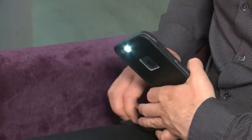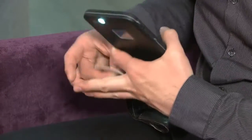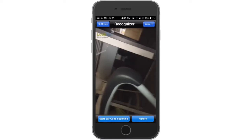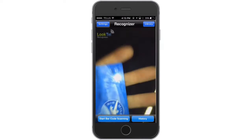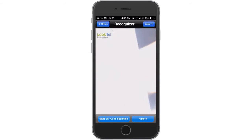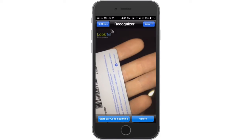Looktel Recognizer works in a similar way, except that you train the camera to recognize whatever you want. So it might be cards in your wallet, it might be product packaging. Maybe you go to a hotel all the time that's the same brand and they use the same kind of shampoos and conditioners — you can teach it to recognize those. Then you just wave your phone's camera in front of the object, and you don't even have to snap a picture. You just hear the label that you gave to the object. Air miles card, front. Air miles card, back.